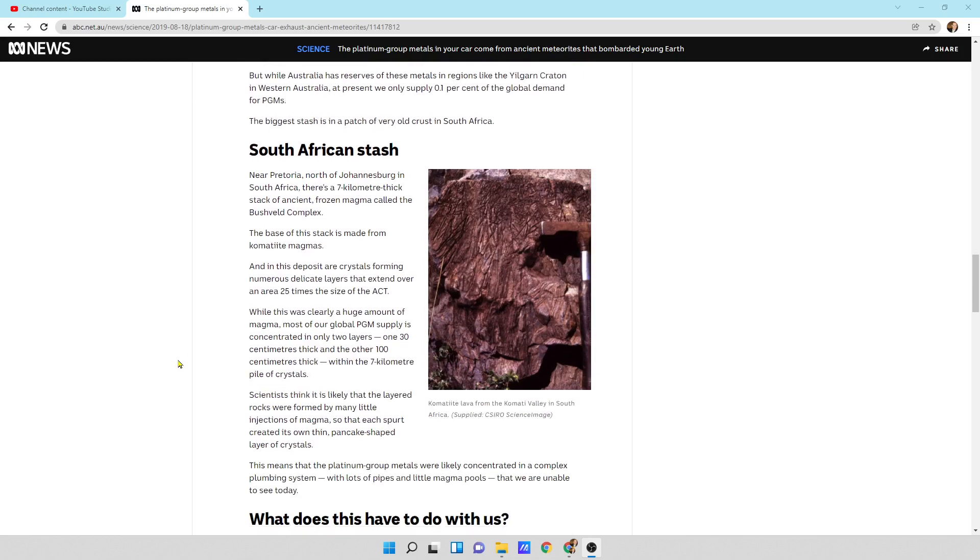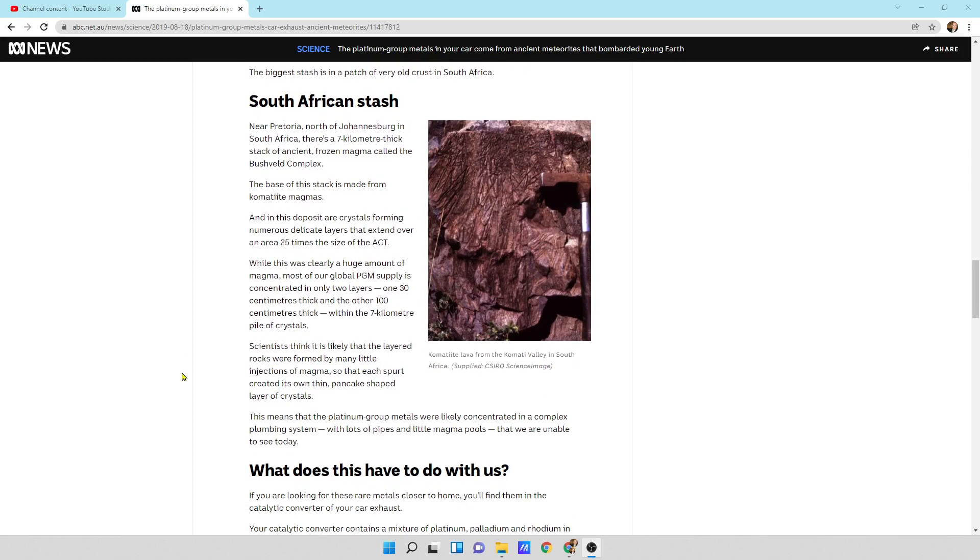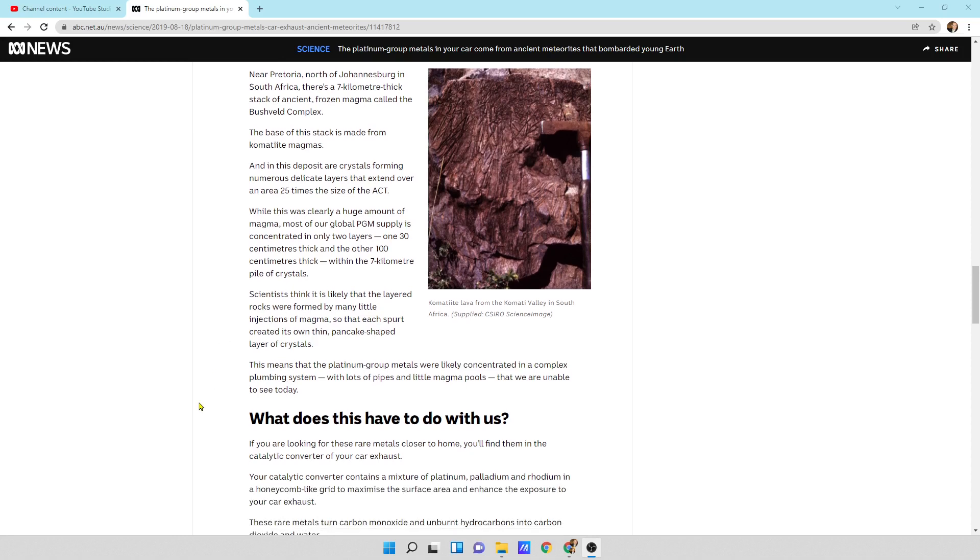South Africa's stash near Pretoria, north of Johannesburg, there's a seven kilometer thick stack of ancient frozen magma called the Bushveld Complex. The base of this stack is made from komatiite magmas and in the deposit are crystals forming numerous delicate layers that extend over an area 25 times the size of the ACT.